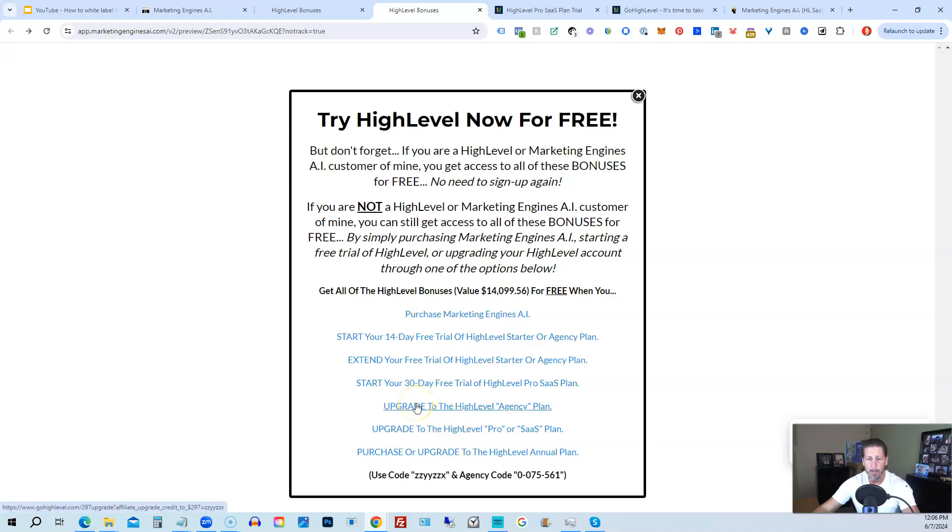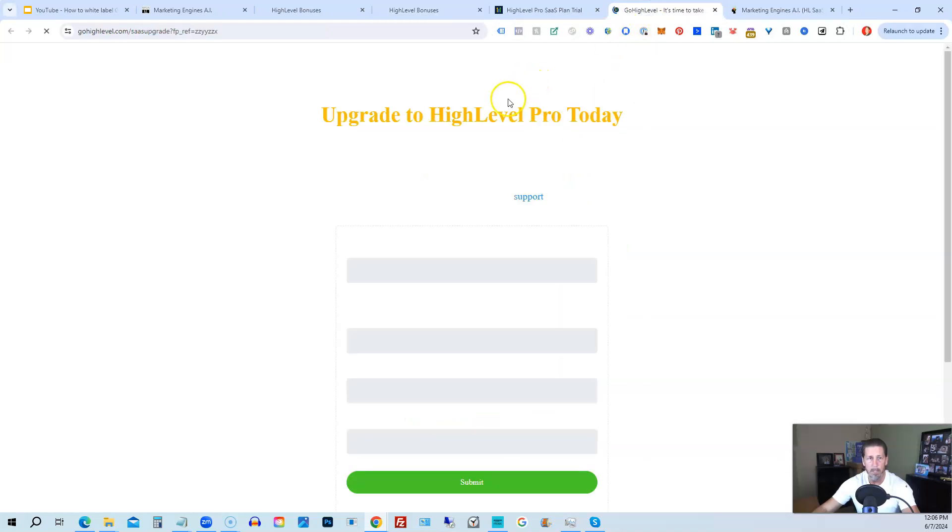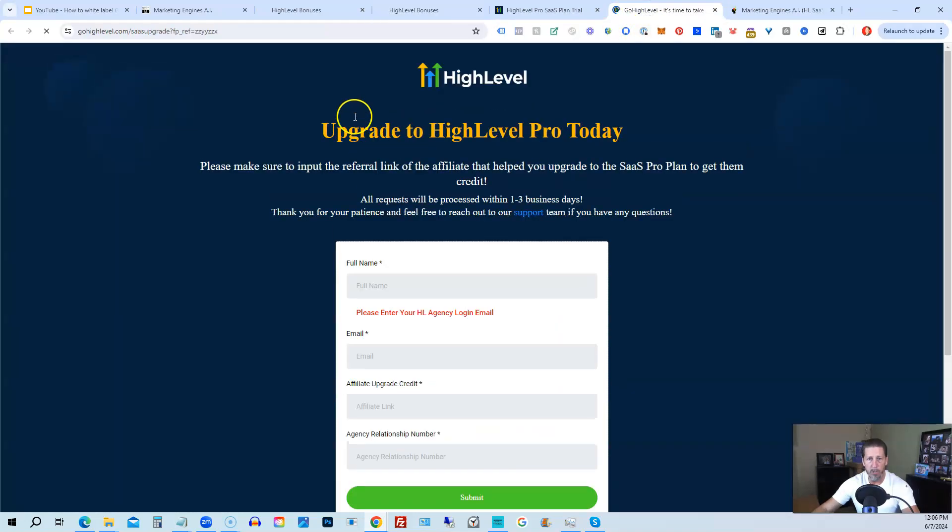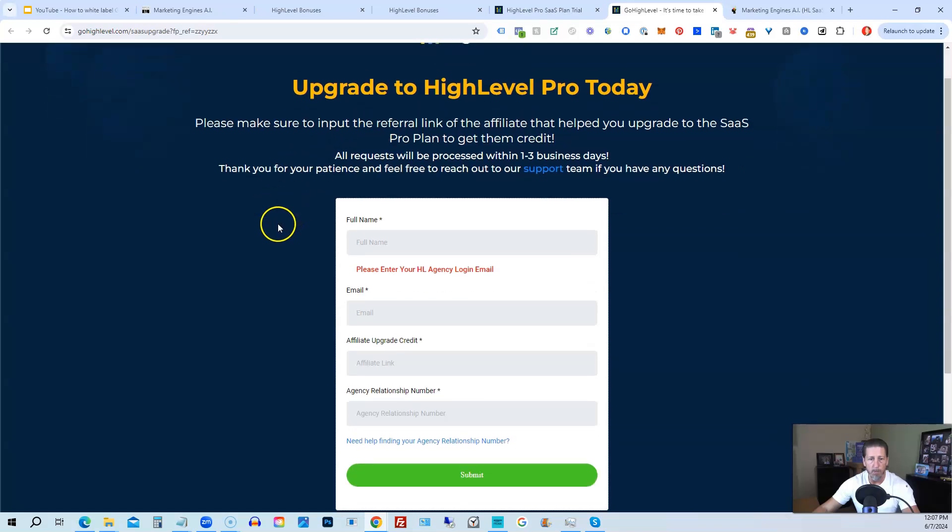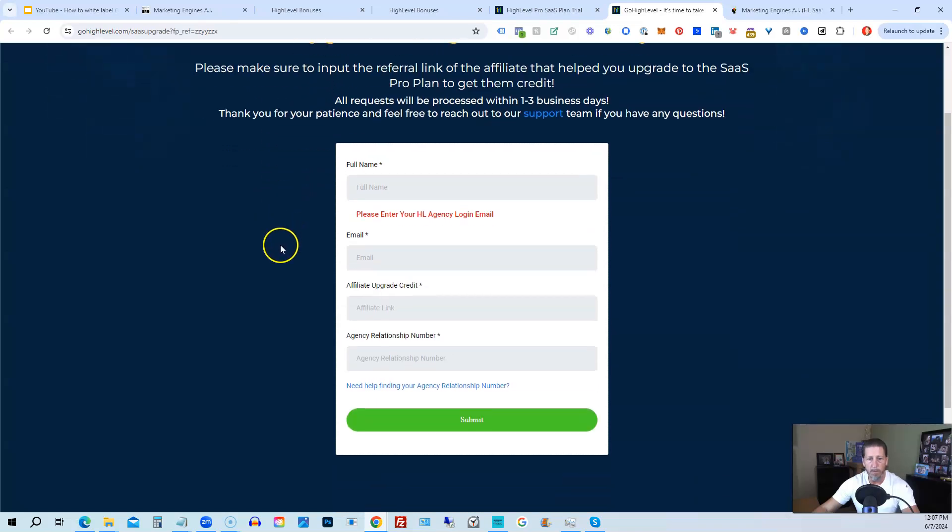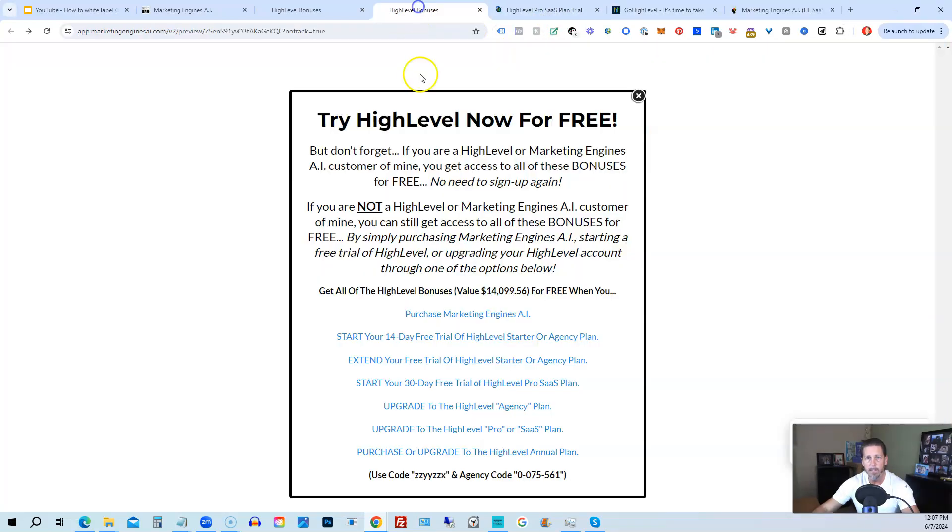You will have to input the agency relationship number, which you can find right here, Agency Code. So you just copy and paste this in.